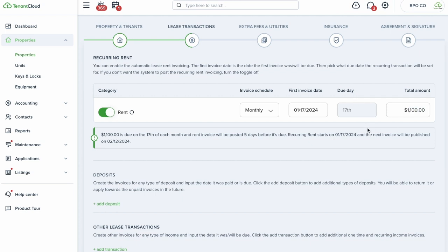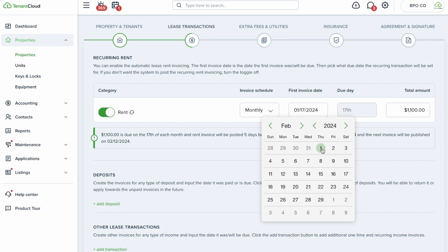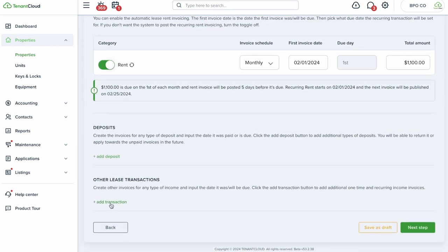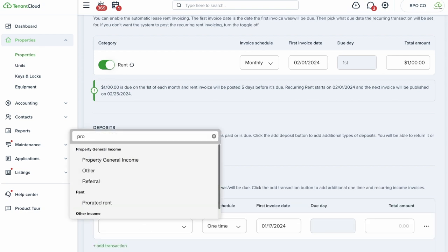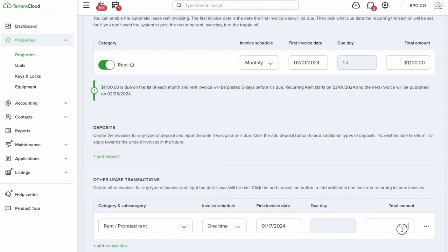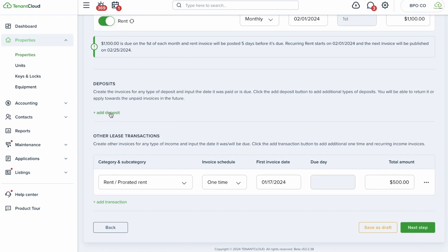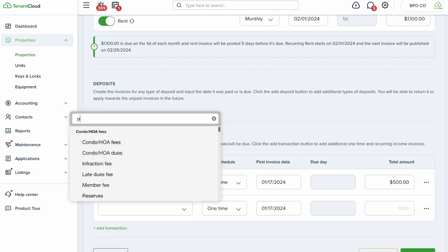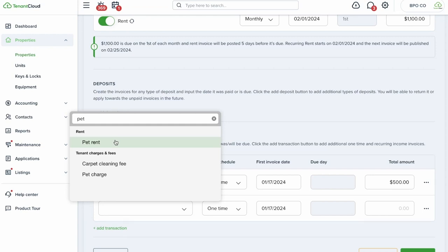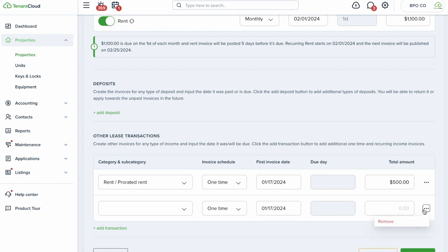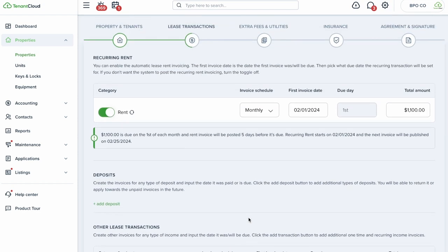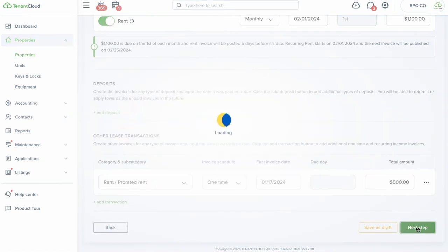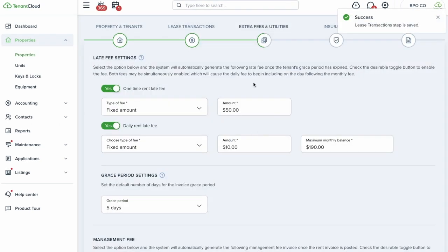On the lease transactions tab, you set the rent amount and first invoice date. You can add a prorate — for example, if they move in January 17th you'd set a prorated amount for that date, around $500 in this example. You can also add security deposits, pet deposits, key deposits, pet rent, parking, and any other fees. The system automatically generates all these invoices going forward so you don't have to think about it.